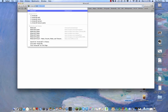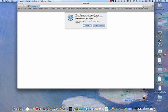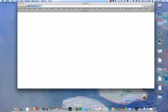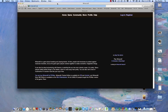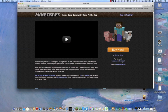Go to minecraft.net — force reload if needed. Now I've got the main homepage. You want to go down to Download.